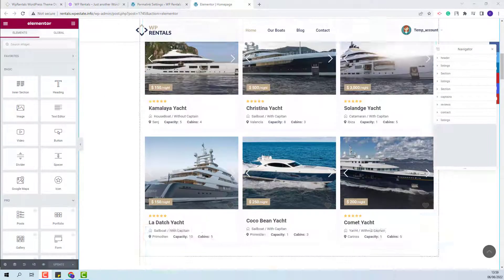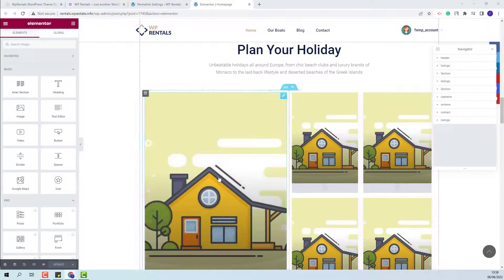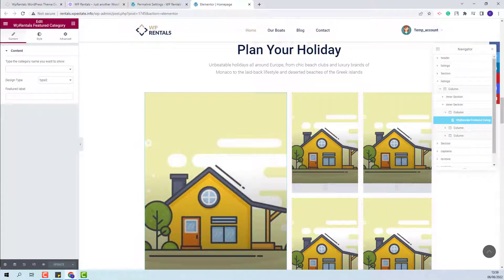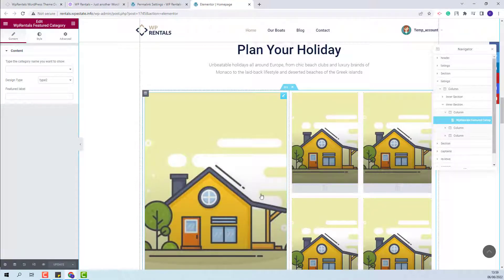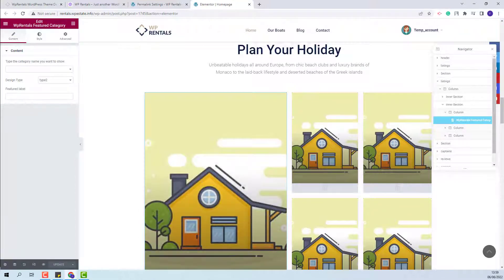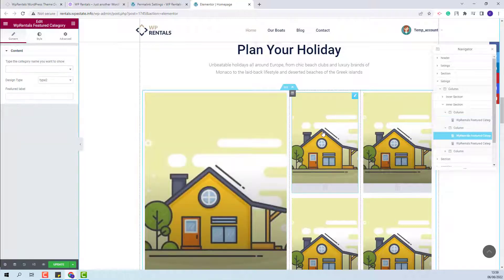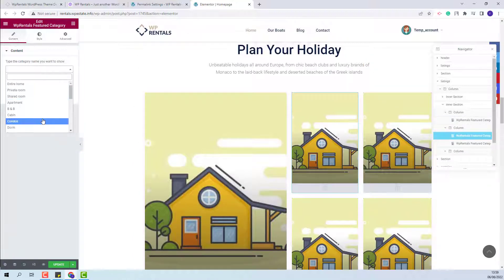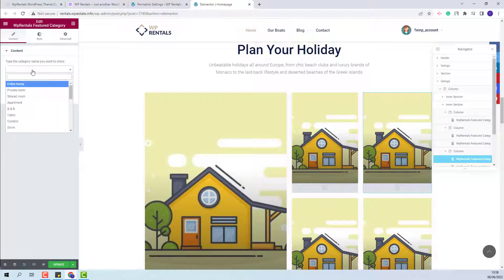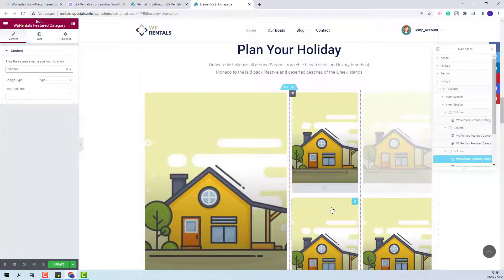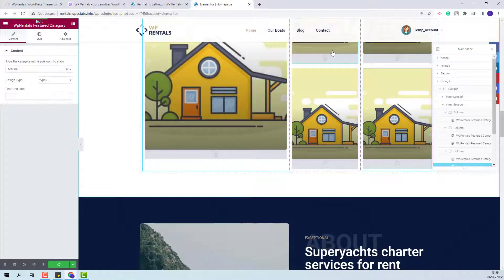I will scroll down to that section. Here we used the VP Rentals Featured Category widget. For each column used, you will need to manually add the category you want to display on the front end. I will select random categories just to show how they work, then save the changes.